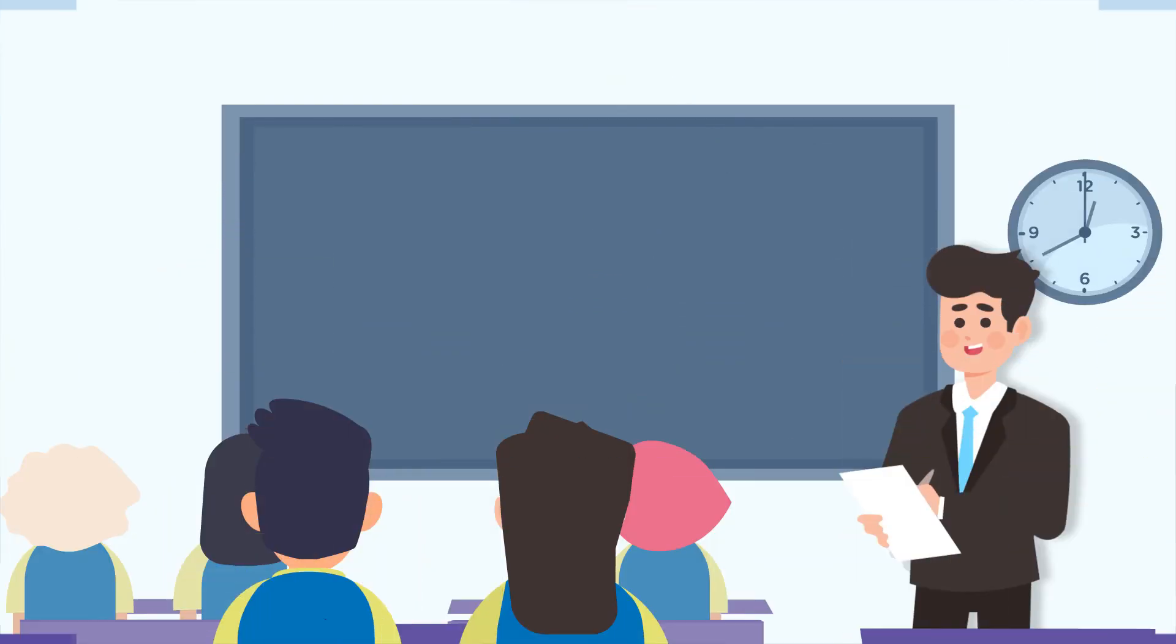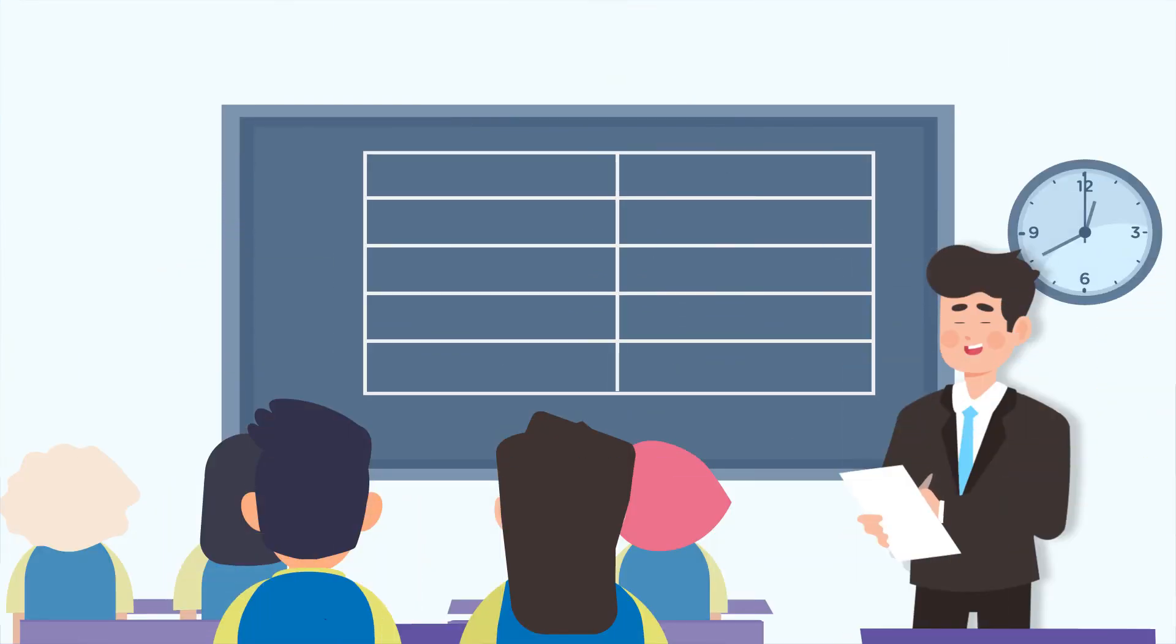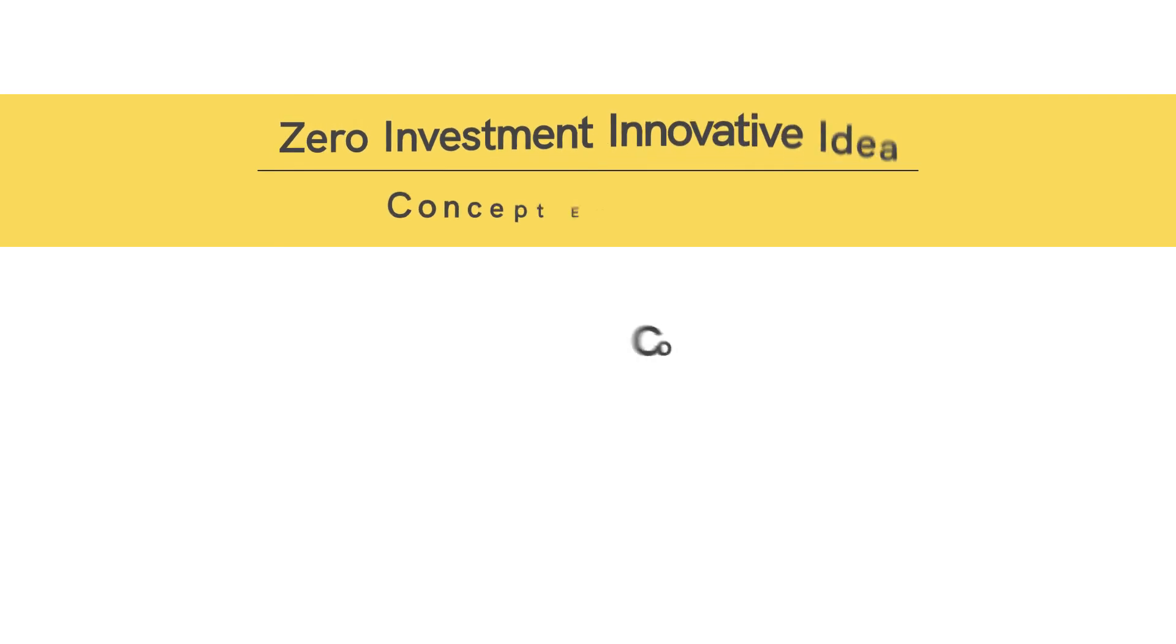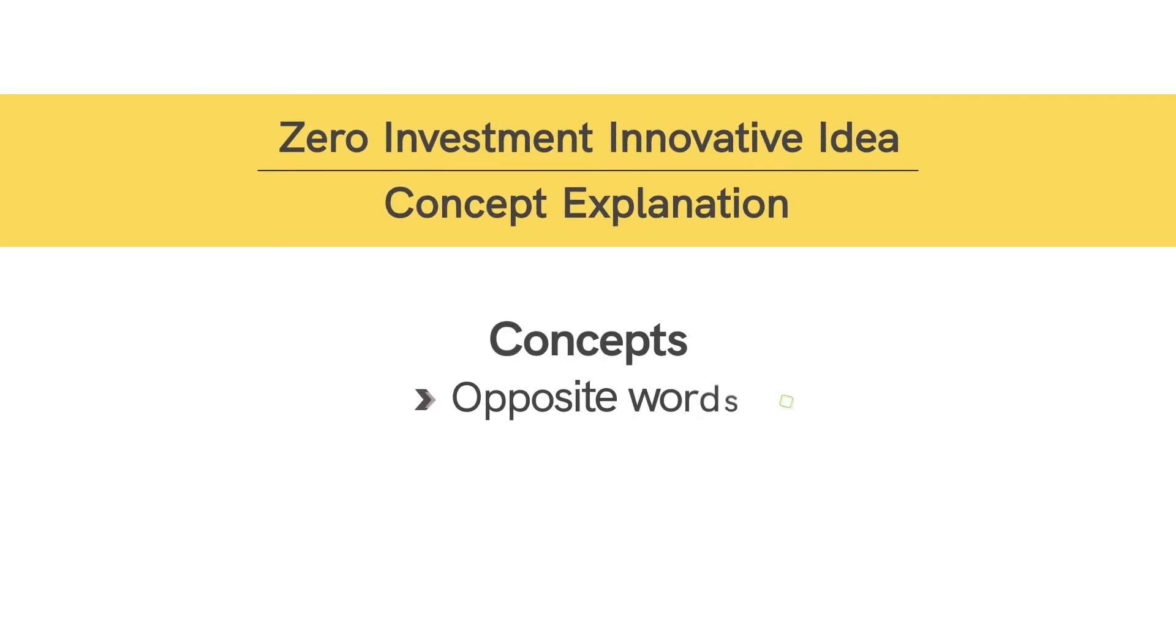Now make a table on the board and note down the discussed action words and their opposites in a format like this. With this, we have built and explained the concepts of opposite words and action words to our students.